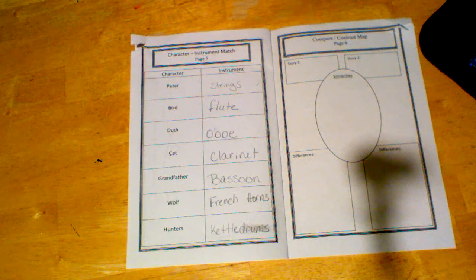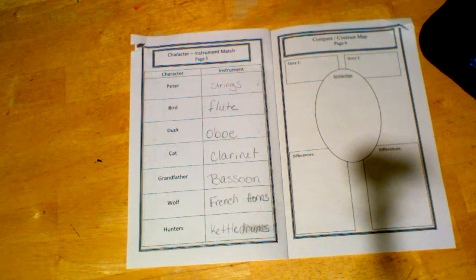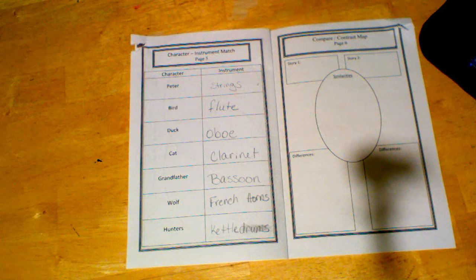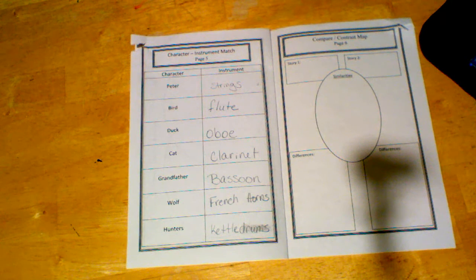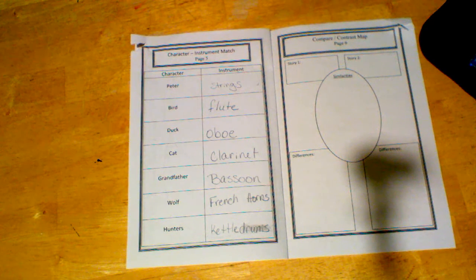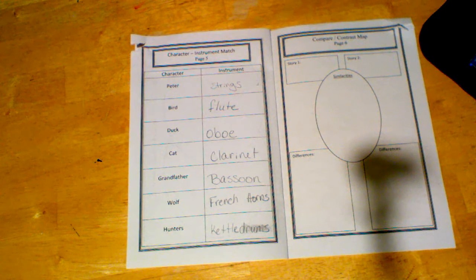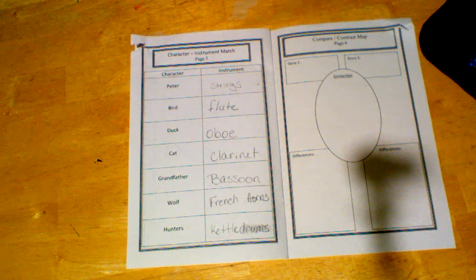All right, so we are back with page five. Hopefully you watched the Disney version of Peter and the Wolf so that you can fill this out. You should have had strings for Peter. The bird is played by the flute. The duck is played by the oboe.